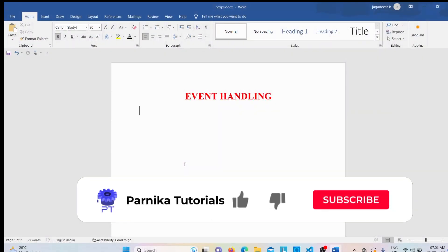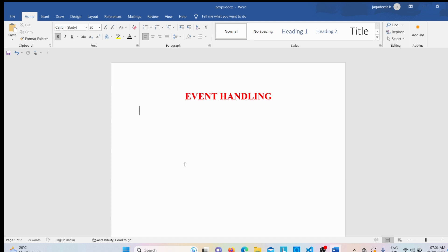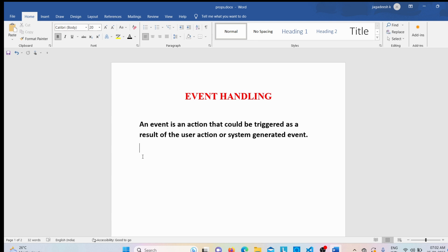Welcome back to Parnika Tutorials. In this video I want to discuss event handling. An event is an action that could be triggered as a result of user action or a system generated event. For example, a user can click a mouse, load a page, or press a key — all of these are user actions that generate events.